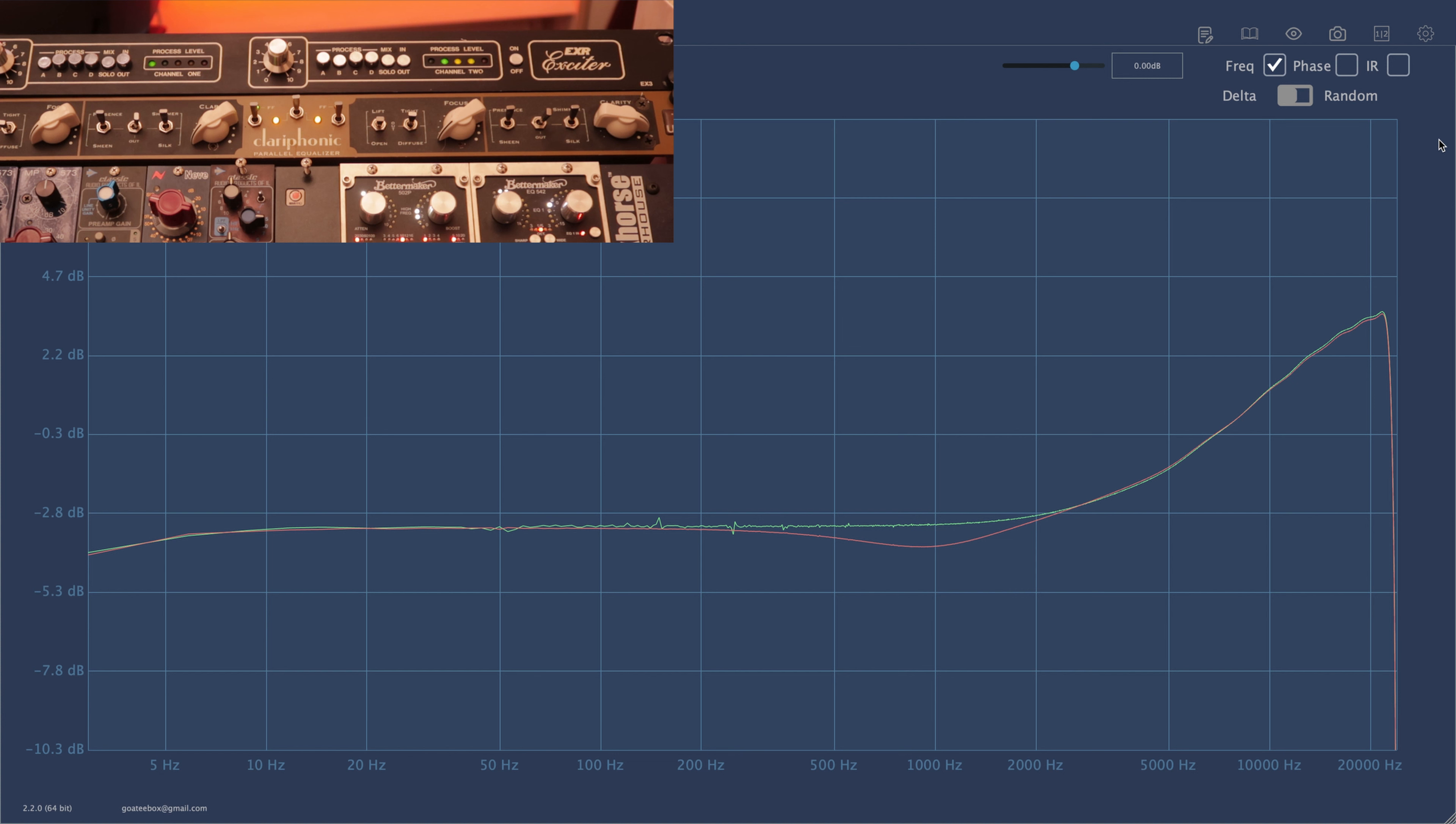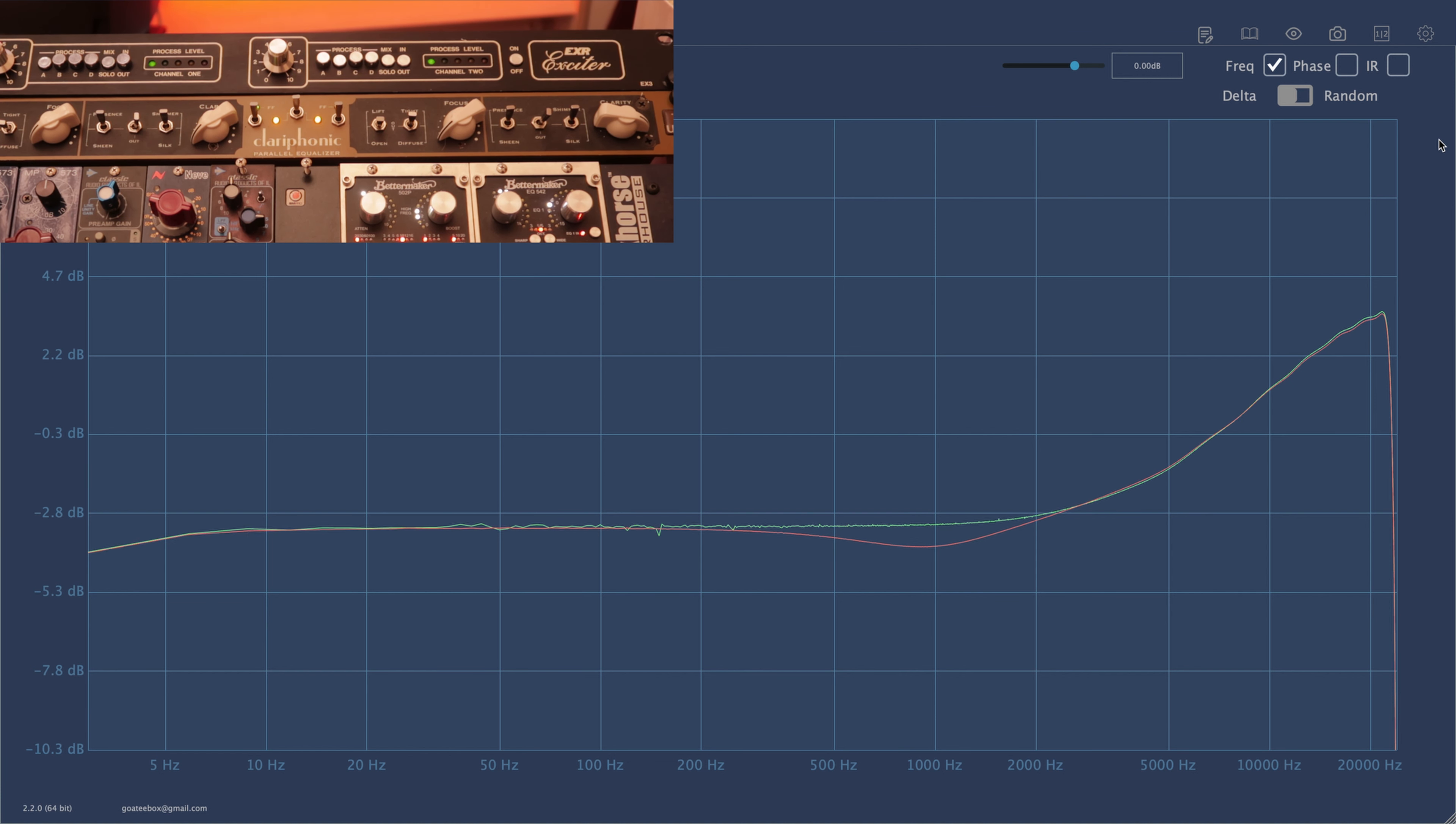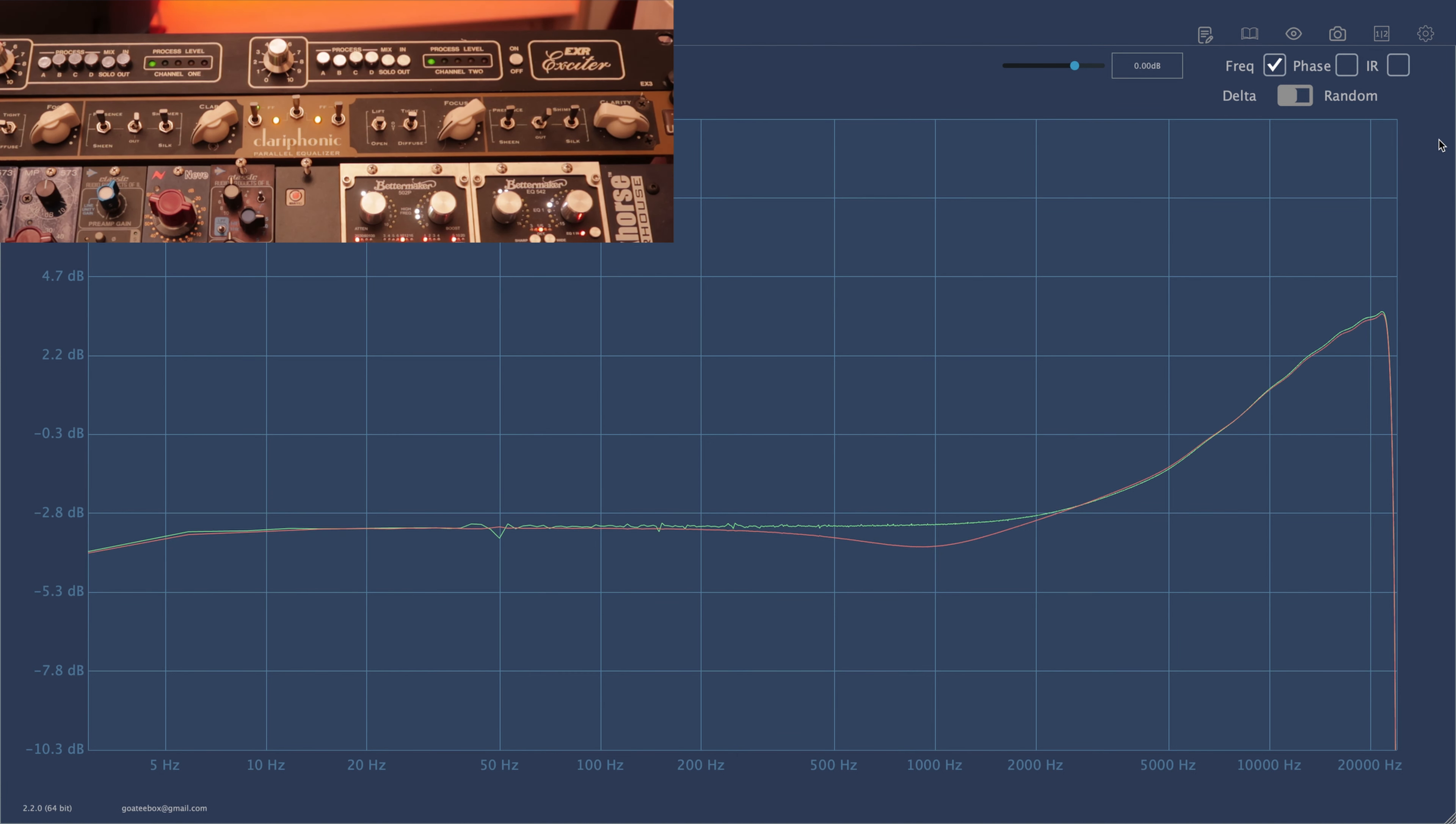We are having a comparison with another legendary equalizer, Kush Audio Clariphonic. Both of these units are high frequency equalizers. They don't do anything with the dynamics and they don't add significant harmonic distortion.